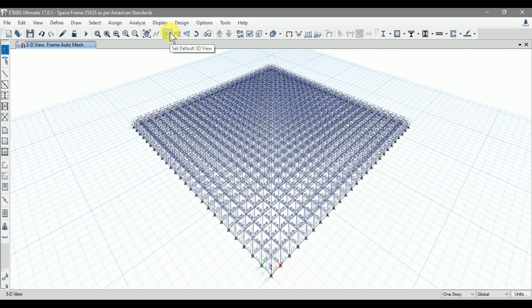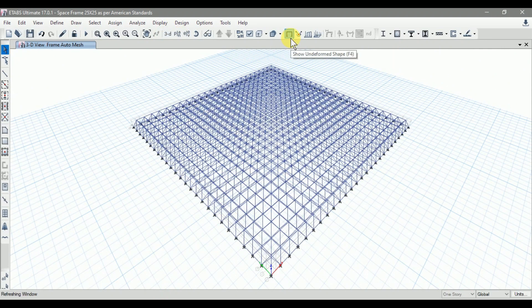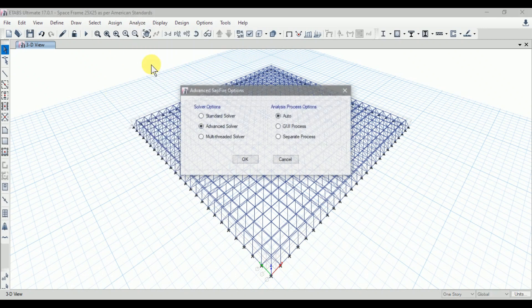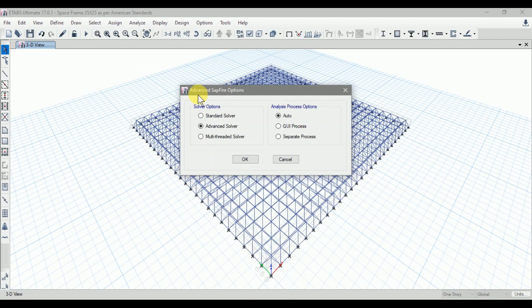Click on 3D view and click on undeformed shape. Now we need to define the advanced SAPfire options. If you are an advanced user of CSI software such as ETABS, SAP, SAFE, or CSI Bridge, you may know about this option under Analyze. Here we have the Advanced SAPfire Options, with different solver options and analysis process options.